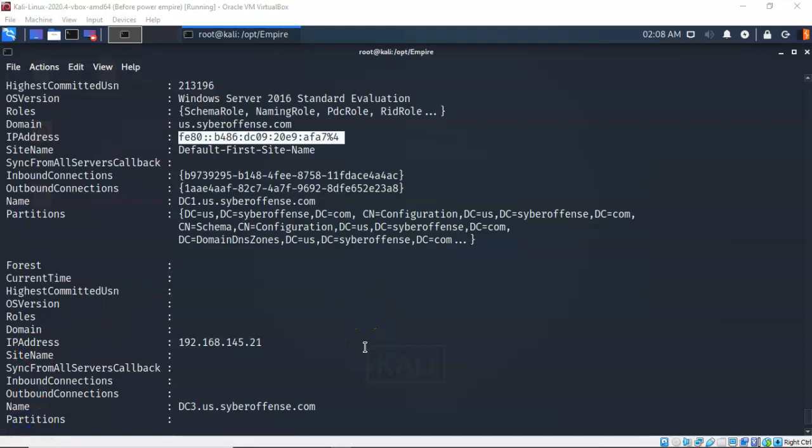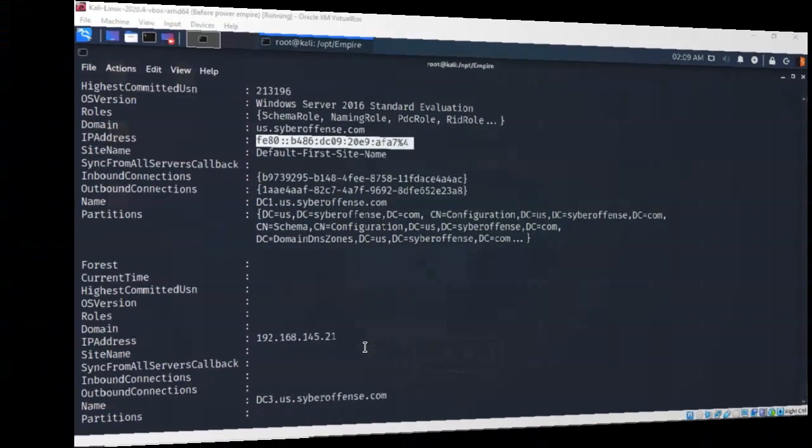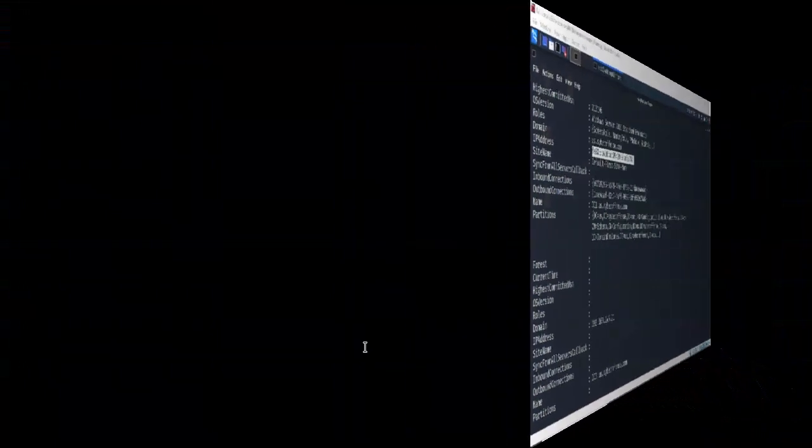Regardless of whether you're a blue team, red team, or purple team, if you need to find out the information that a hacker is going to see if they get access to your domain, you can use PowerShell Empire to enumerate all that information using the situational awareness module. That's going to conclude this short video presentation on enumerating Active Directory on Windows Server 2016. If you have questions or concerns, please don't hesitate to reach out to your instructor, and I'll see you in my next video.